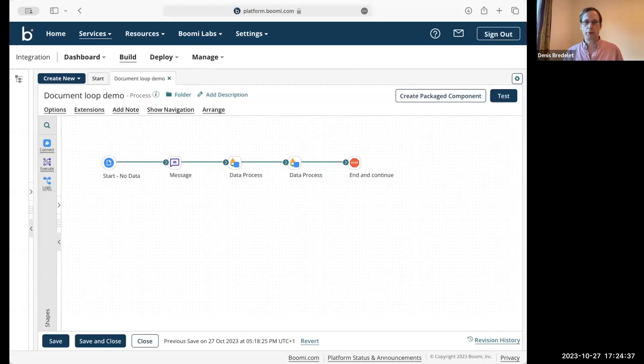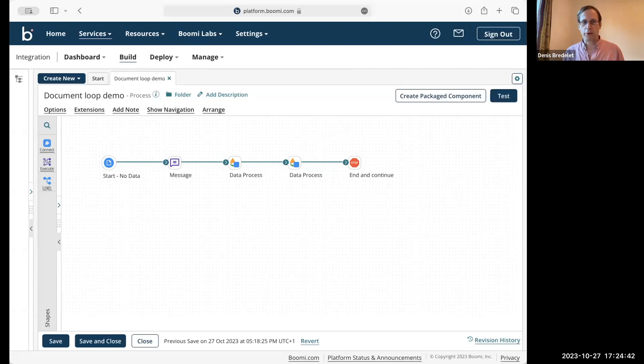Hello, today I would like to talk about the default script and what is a document loop.